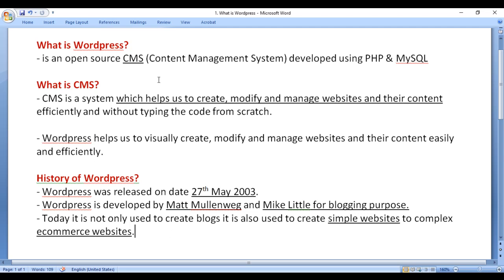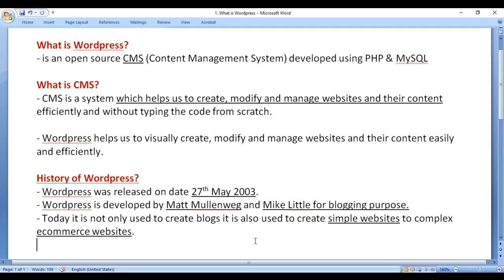WordPress is an open source content management system. Using it, we can visually create, modify, and manage websites and their content easily and efficiently — from personal blogs and simple websites to complex e-commerce websites.